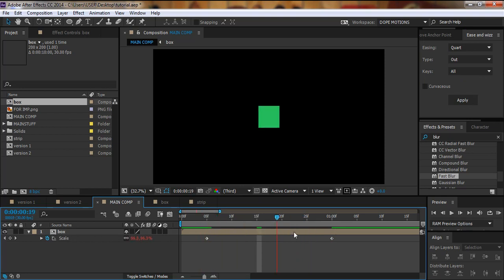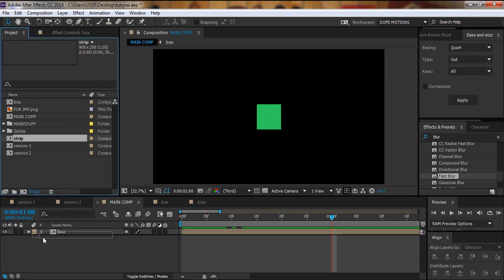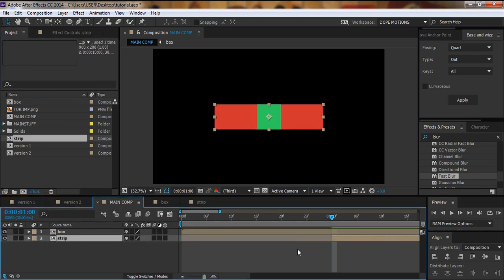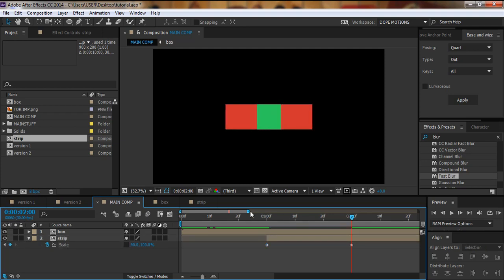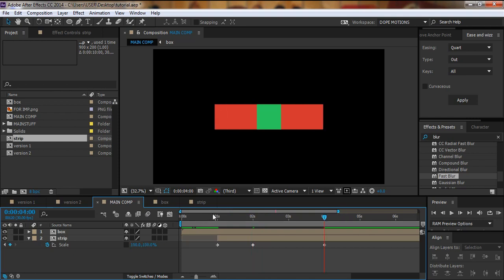At one second, I'll bring down the strip comp and Alt+close-bracket to trim it. I'll hit S on the keyboard to bring down scale properties, uncheck the constraint, and hit the stopwatch. Then I'll go to about two seconds and make the scale about 80%, then go to four seconds and make it 100%. So now the animation gets in fast and eases out slowly.